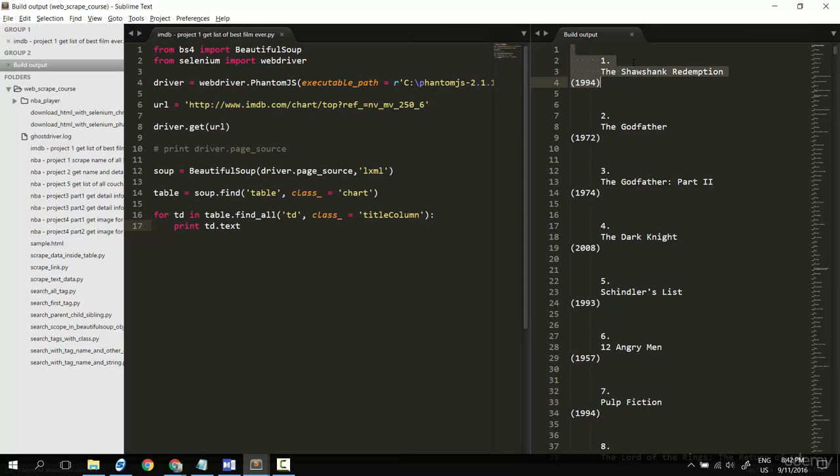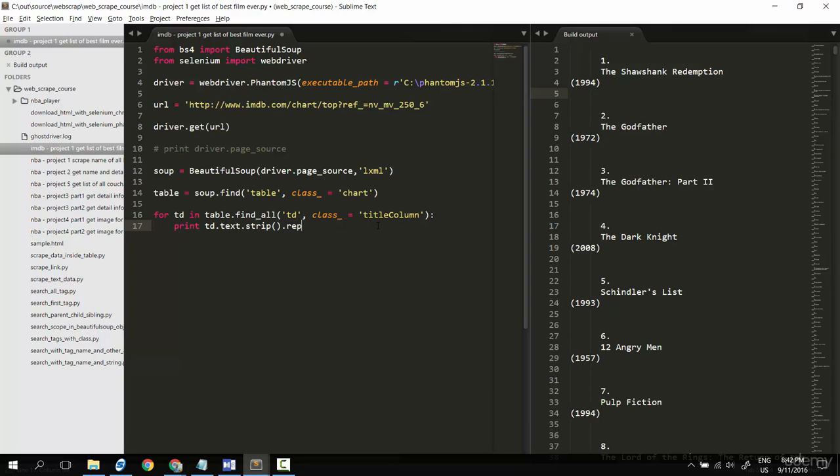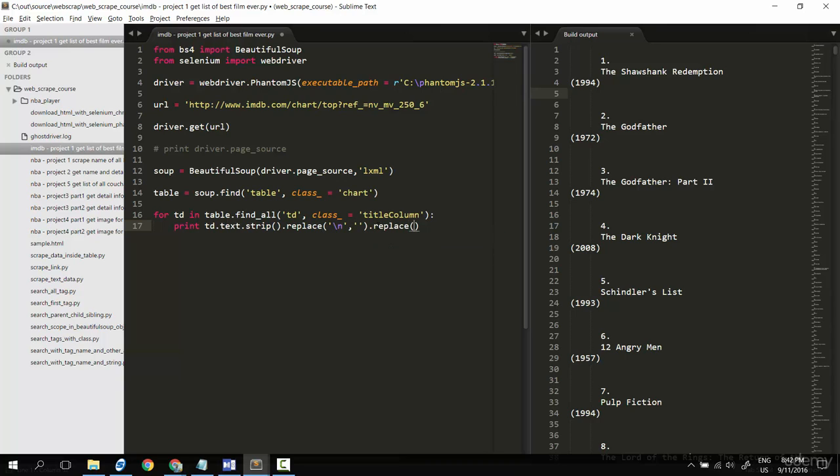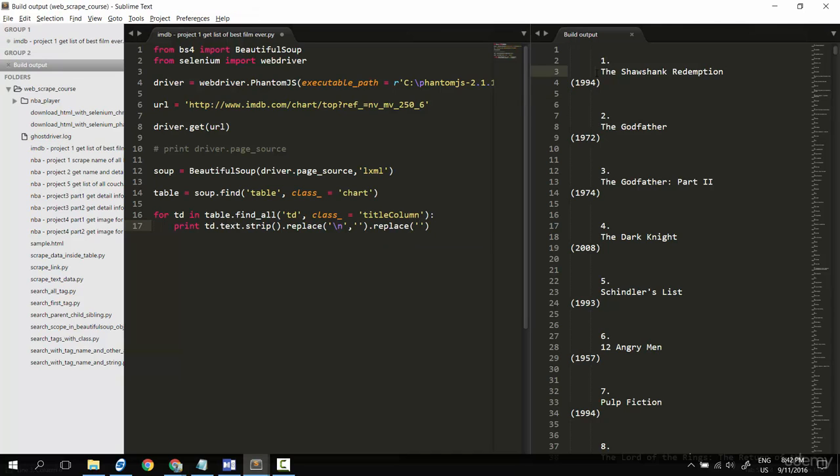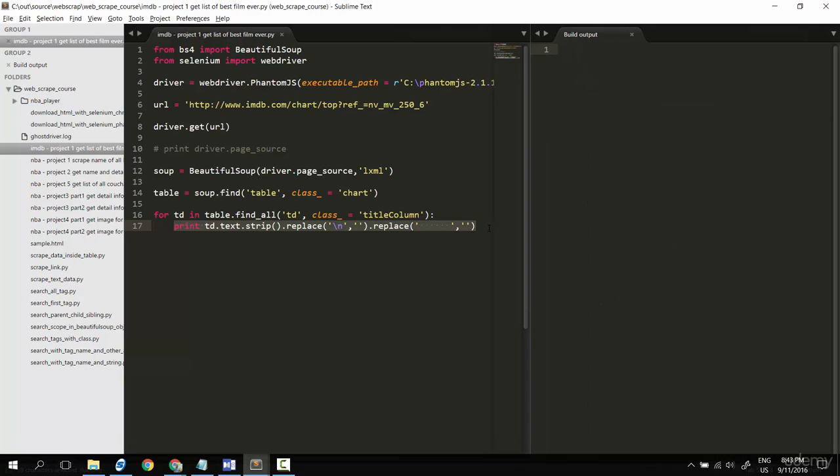So I will clean up this text by strip at the start and end. Okay, continue to replace, replace the new line with blank, and replace this thing, the one two three four five six, six spaces with blank.